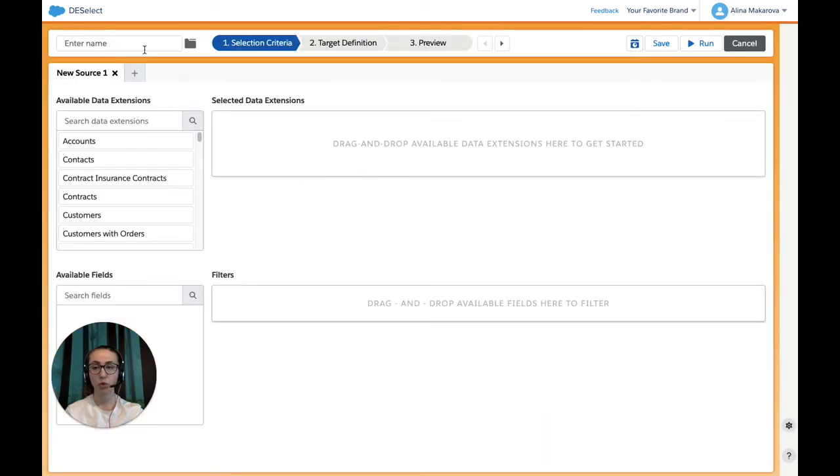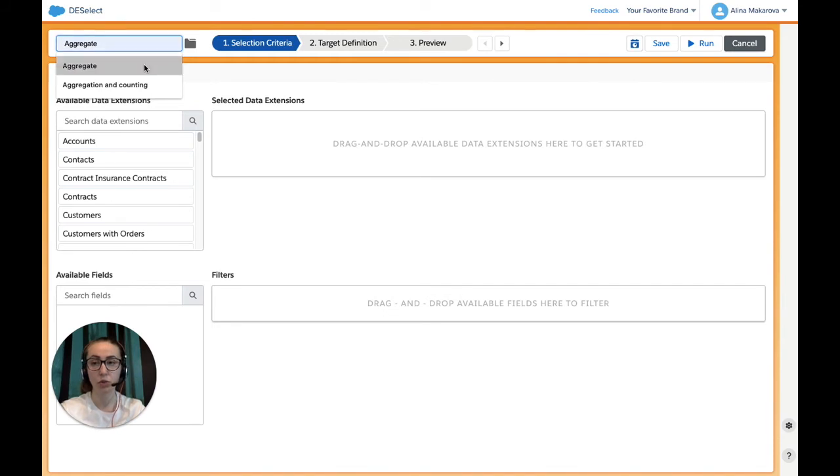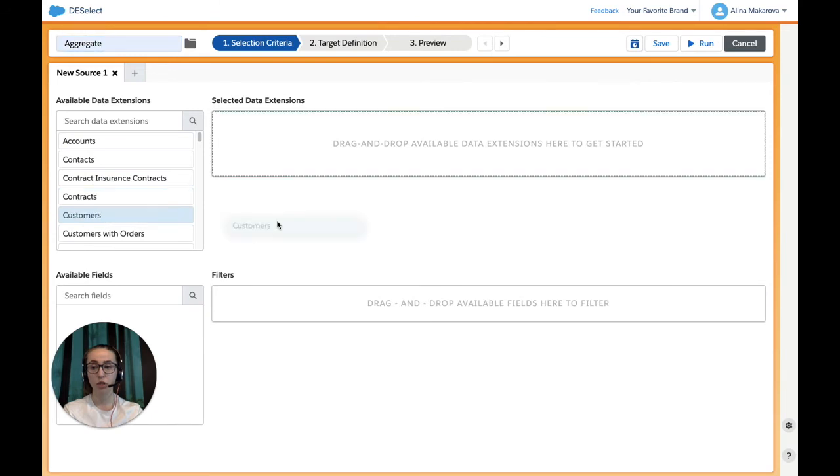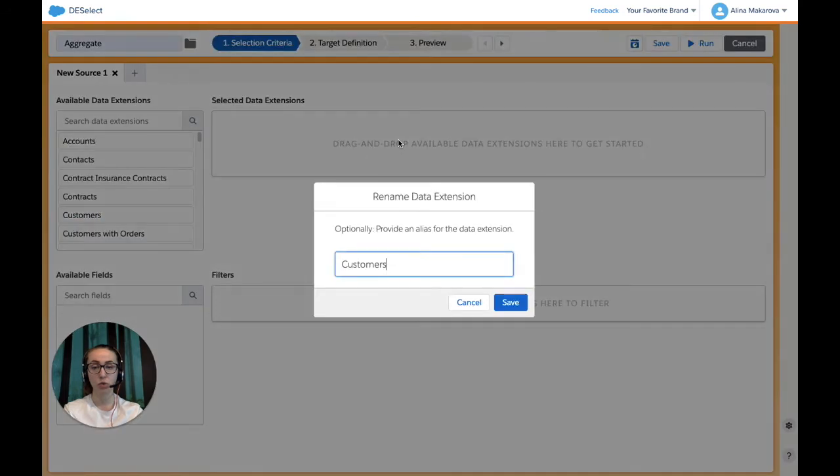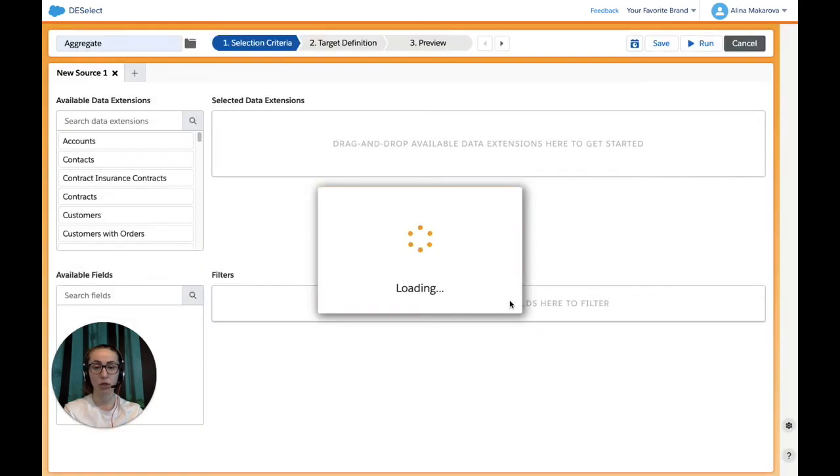We're going to start with giving a name to the new selection - we're going to simply call it Aggregate. And now from the available data extensions, we're going to drag and drop data extension Customers to the right. Here we can provide an alias for the data extension, but we're not going to do this and save it as it is.